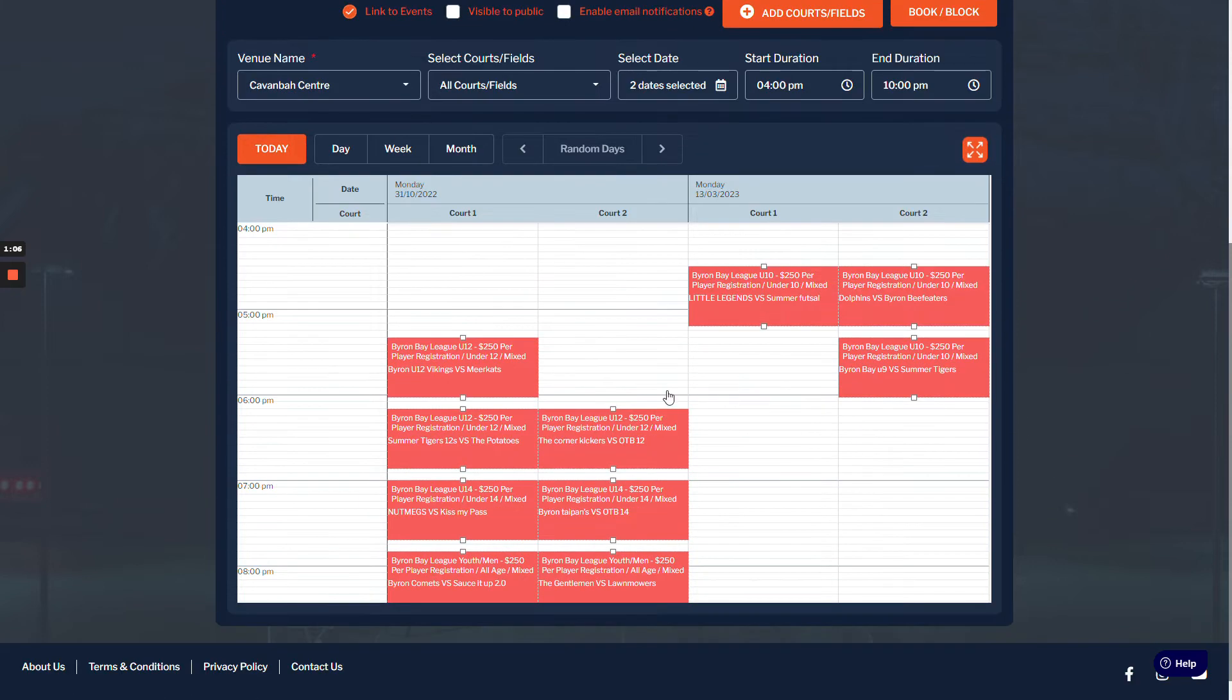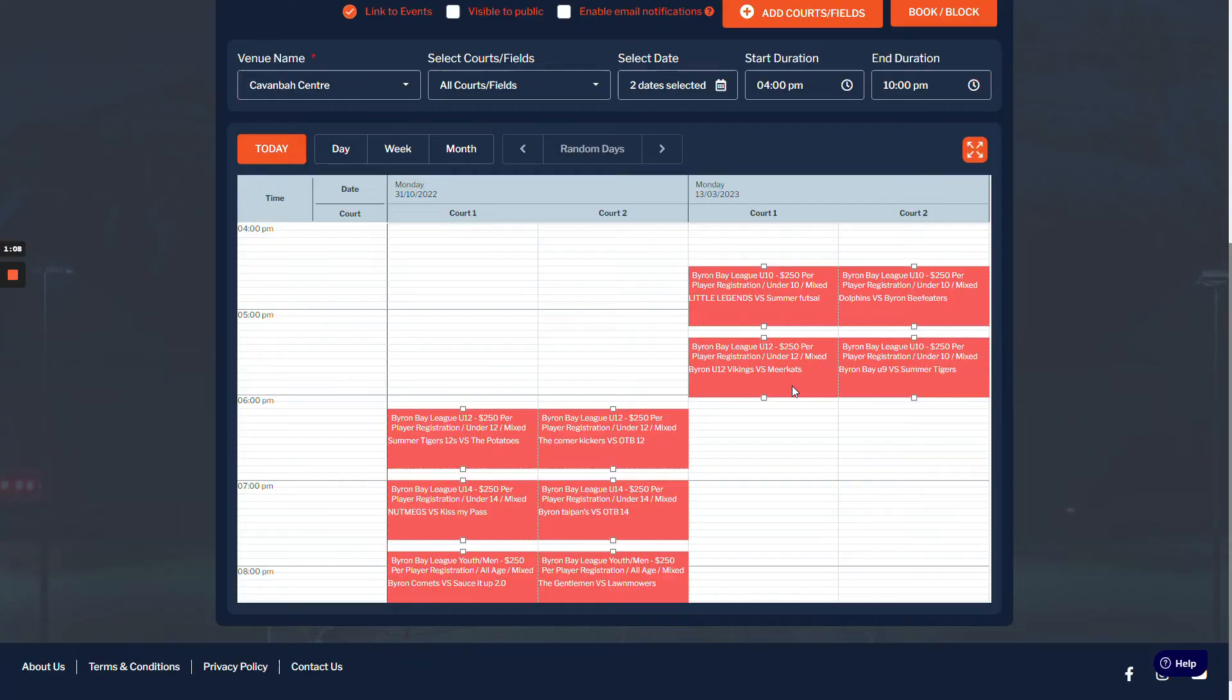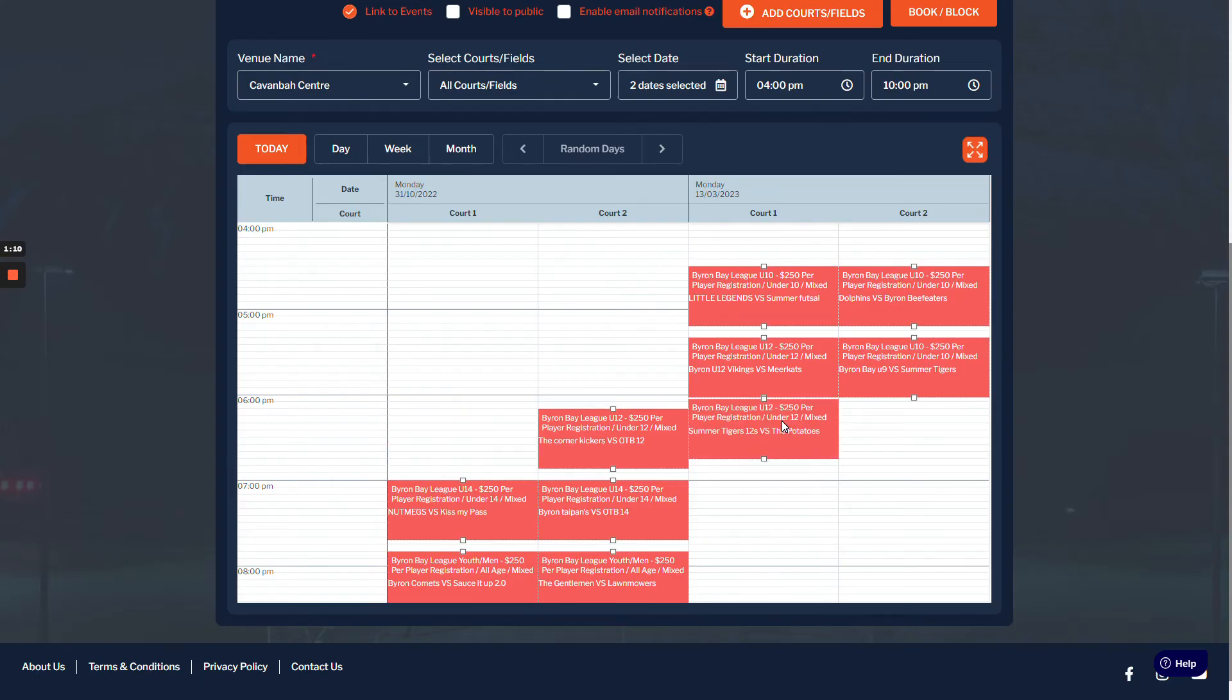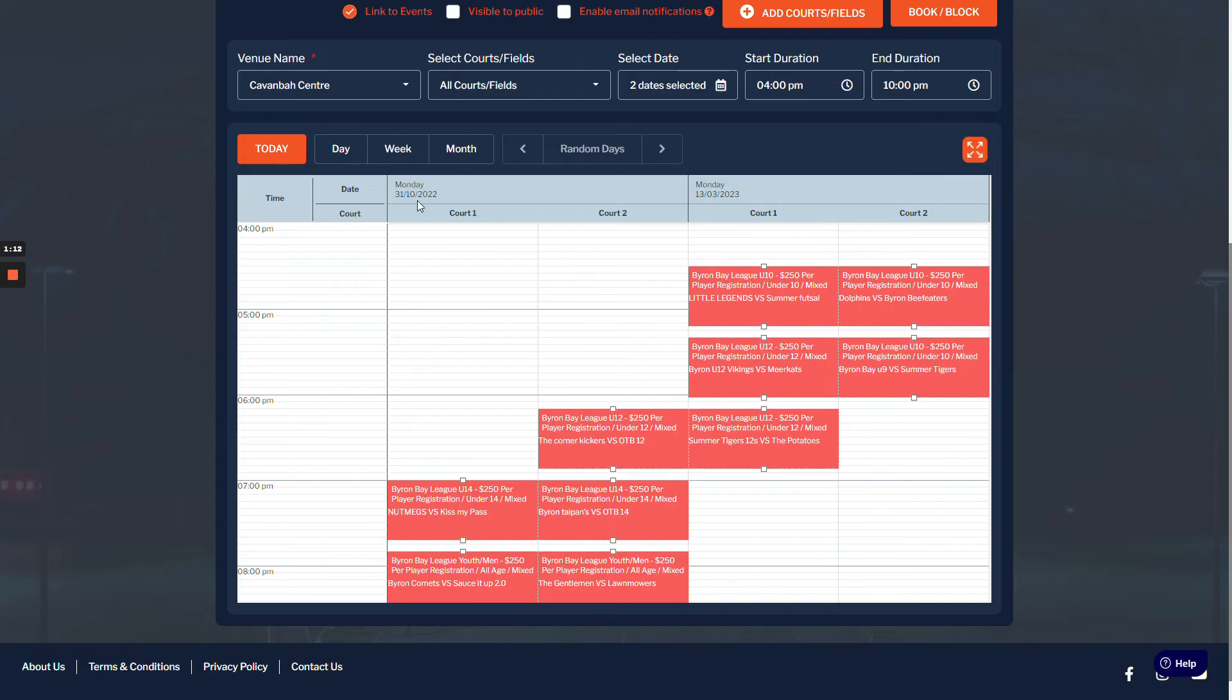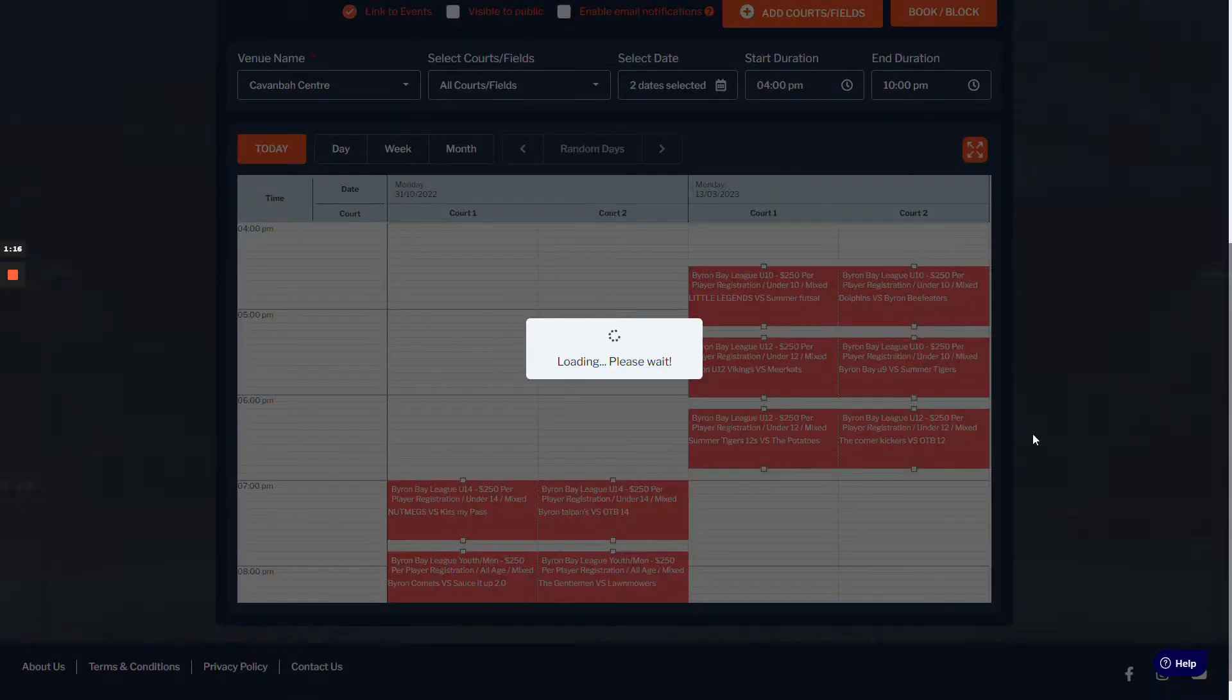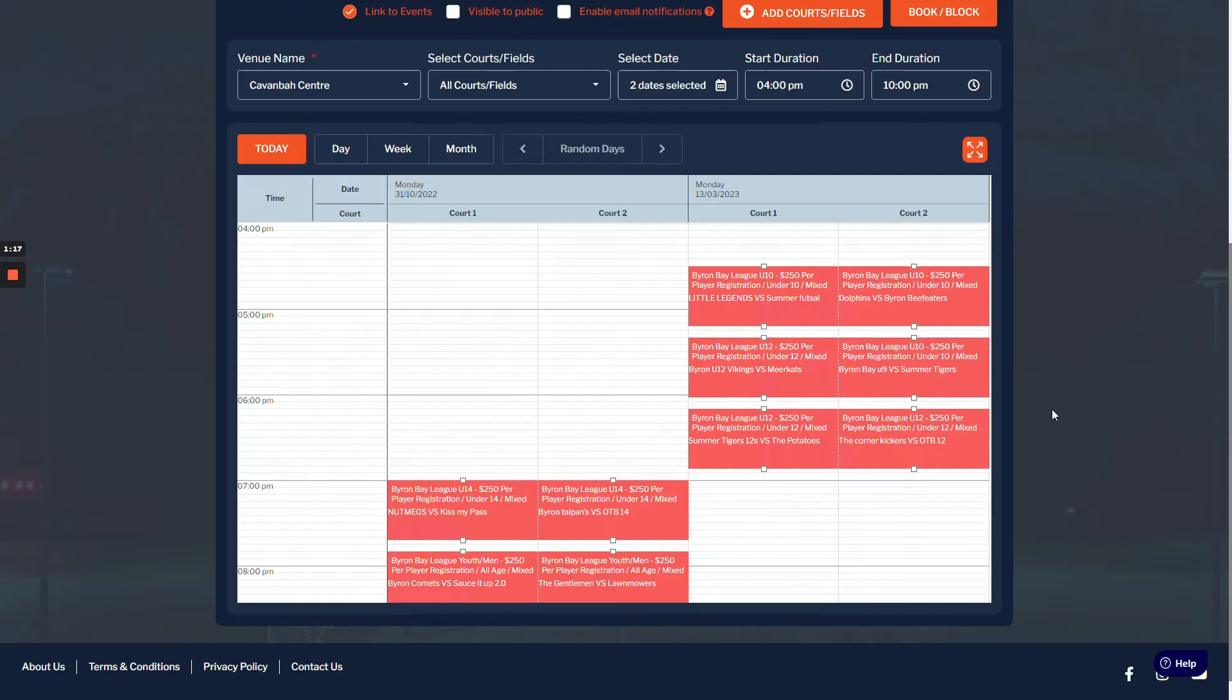I'll move across. So we're just moving them from the 31st to Monday 13th, and then that'll update. Now it's going to